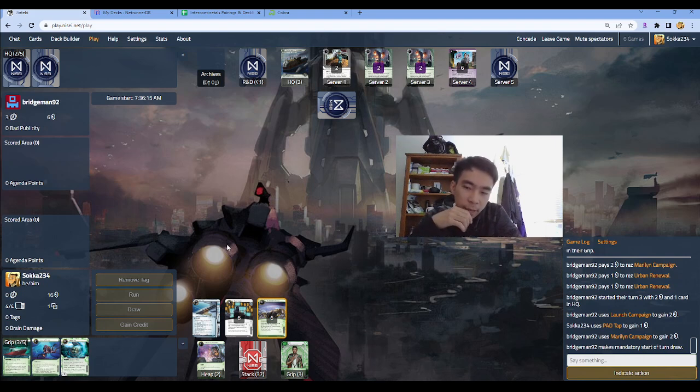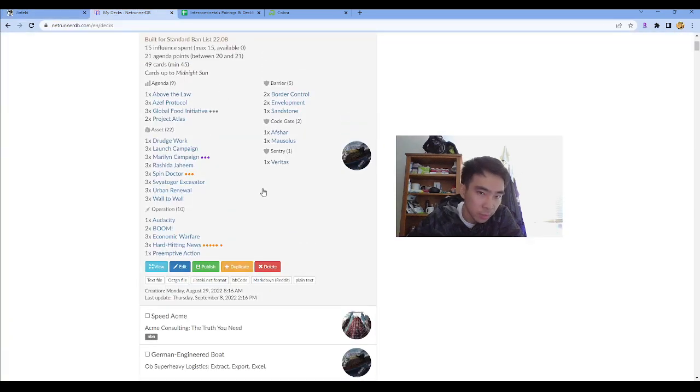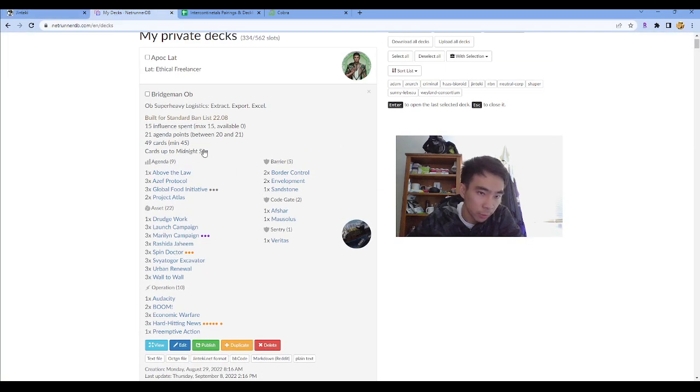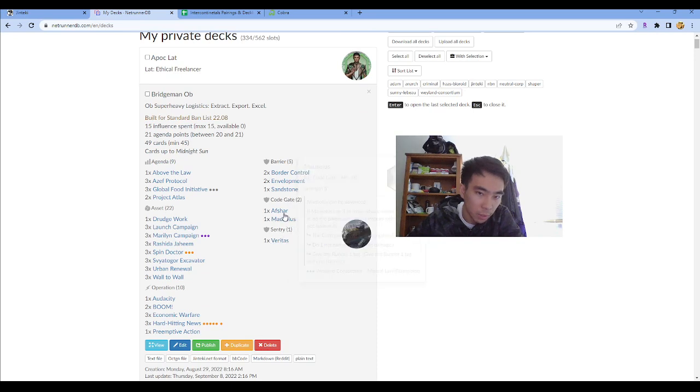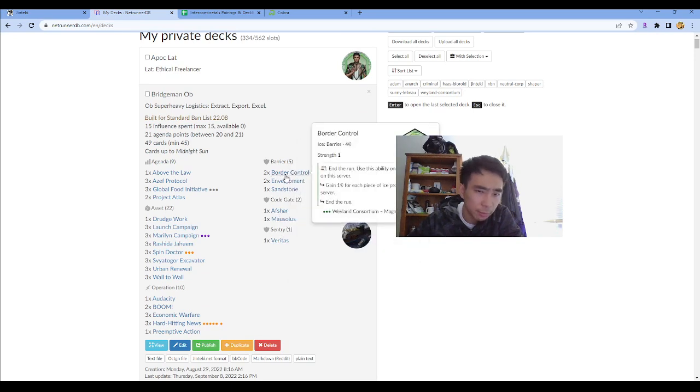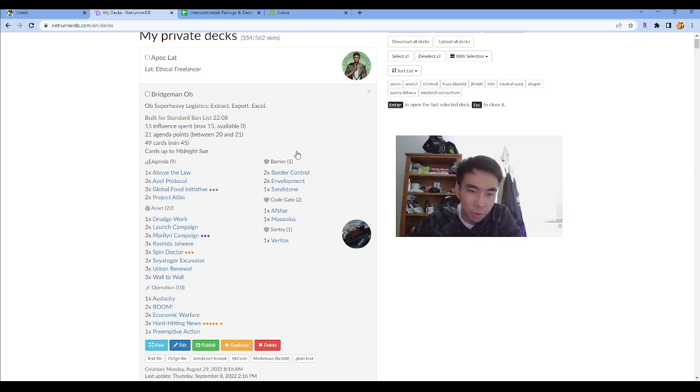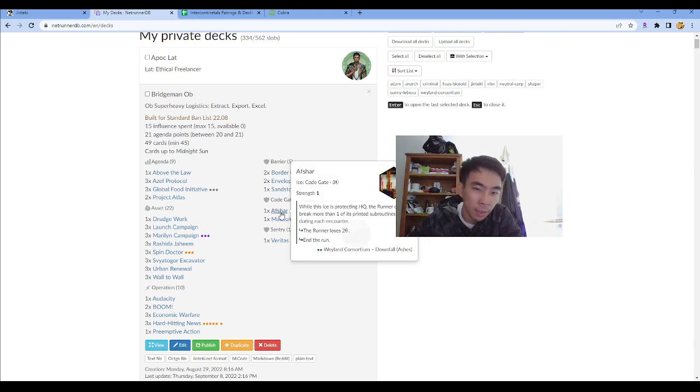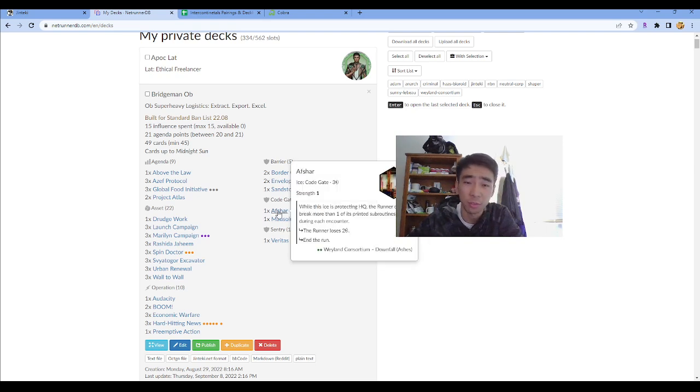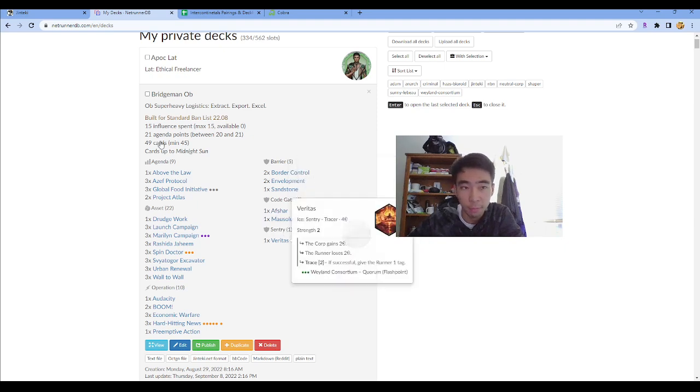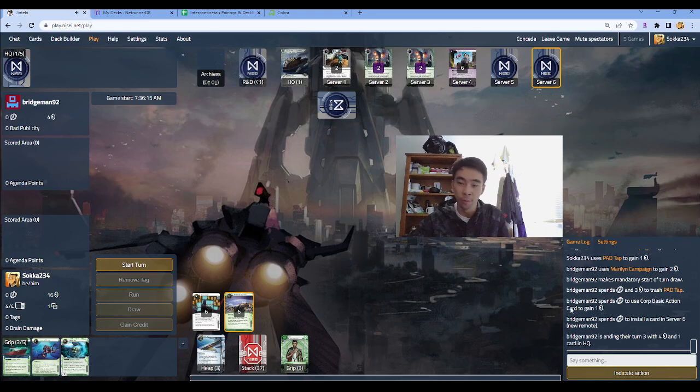We have Into the Depths. Now, the thing about this deck is that it's rather porous. The ice is rather porous. So Veritas, Mausilus, like Aftar is fine. Border Control, Envelopment, Sandstone, these just end the run. So we could poke and then it either ends the run. Aftar is, funny enough, the worst one to hit. But then Mausilus, Veritas, we can just get through.